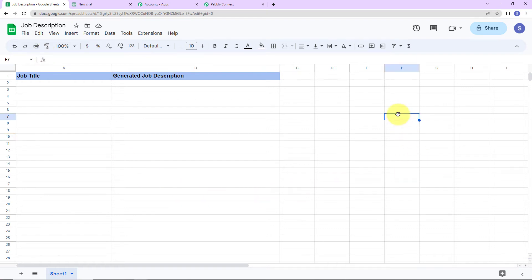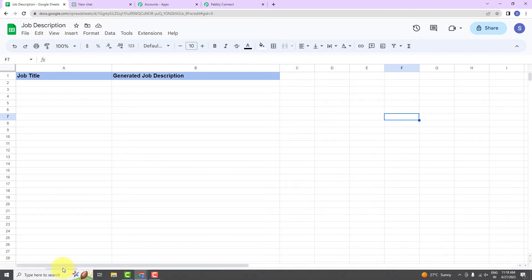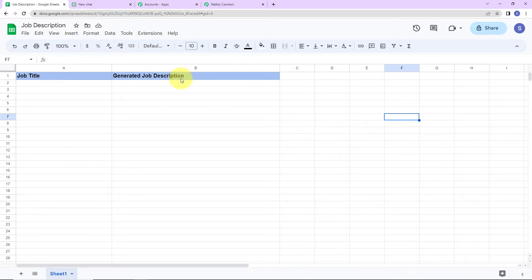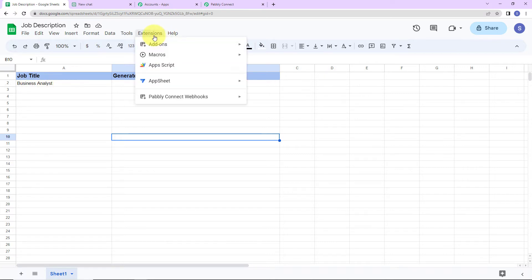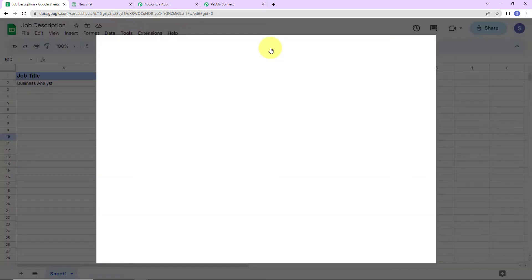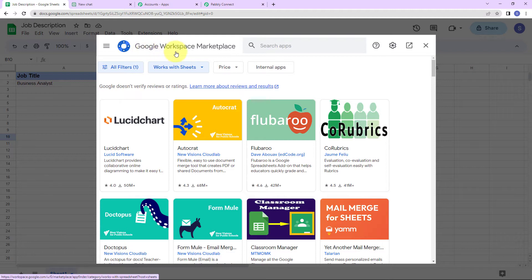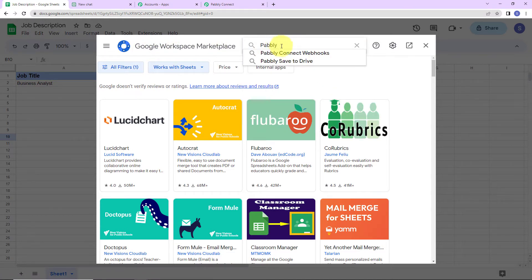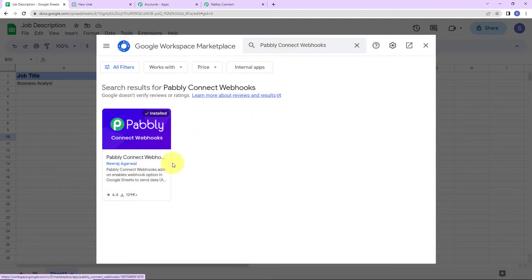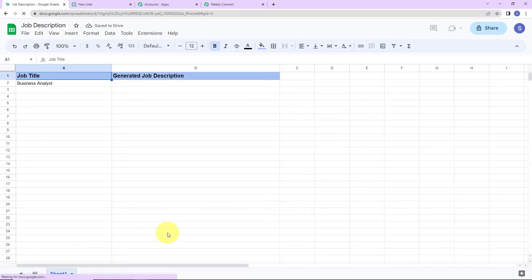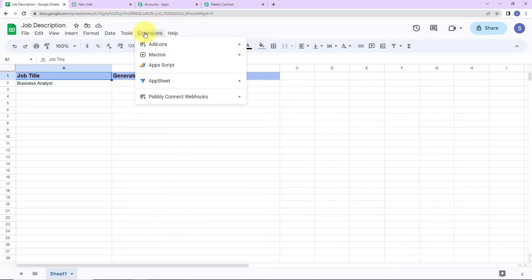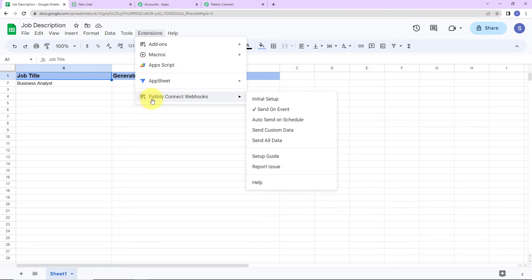This is the Google Sheet I have created, named 'job description,' with Sheet 1 and two column fields: job title and generated job description. The job title here is 'Business Analyst.' Now go to Extensions, then Add-ons, then Get Add-ons. We've reached the Google Workspace Marketplace — search for 'Pabbly Connect Webhooks.' This application has already been installed on my system. Once you install it, close the window, and do not forget to refresh the page — it is absolutely important.